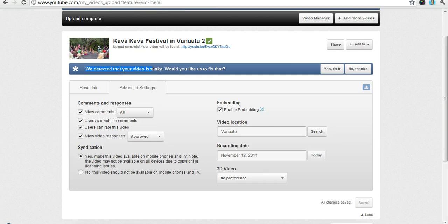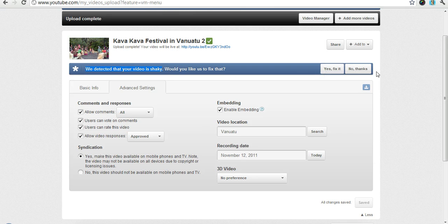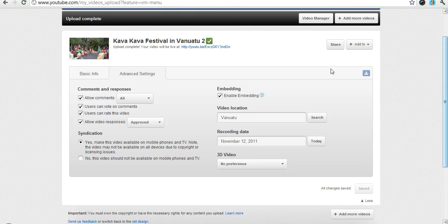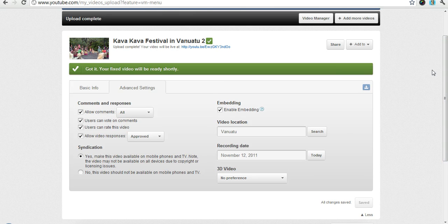Another feature of the new interface is that it says hey your video seems a little shaky. We can fix that. It's your choice. You don't have to. I'm going to tell it to because I want my video to be as clear as possible. Now pretty much that's that.